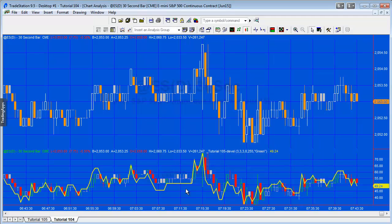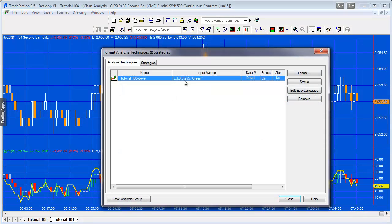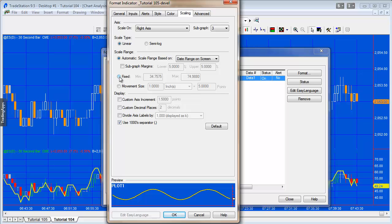What we also need to do is just check the scale. Let's first go to format analysis techniques, and I'm going to click format. This is the one we just modified, and if we go to scaling, you'll see at the moment it's set to automatic. We need to fix it, so I'm going to make that from 10 to 85 like so.